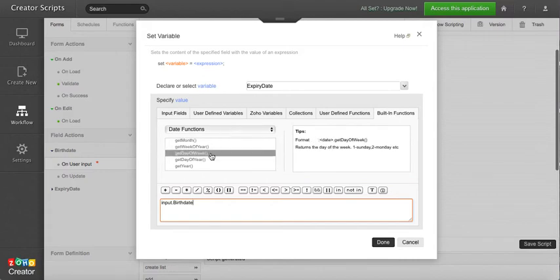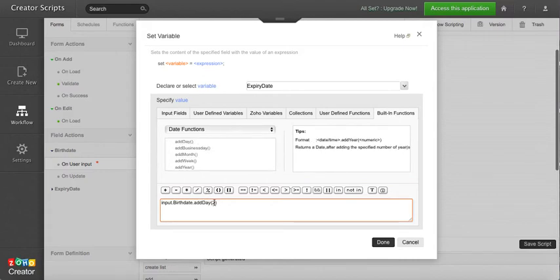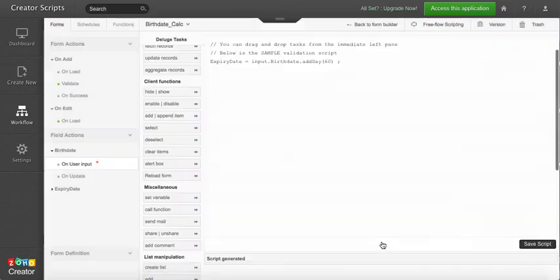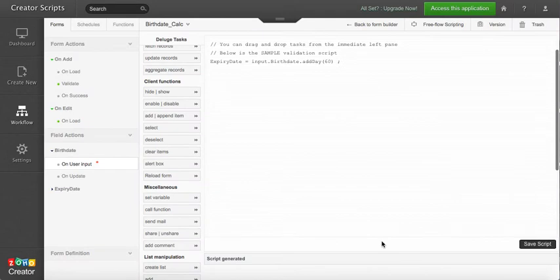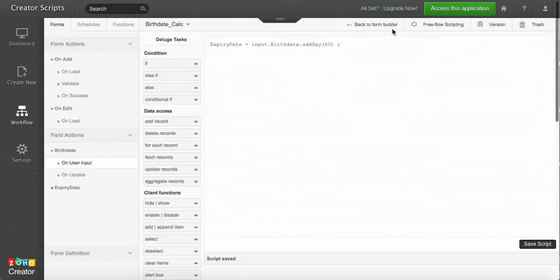In this case we'll set the expiry date with the input field birthday and we're going to add the date function days, or you can change the number of days that you want to move this into the future. So it can be 15 or 32 or 60 days for example. So we save this.